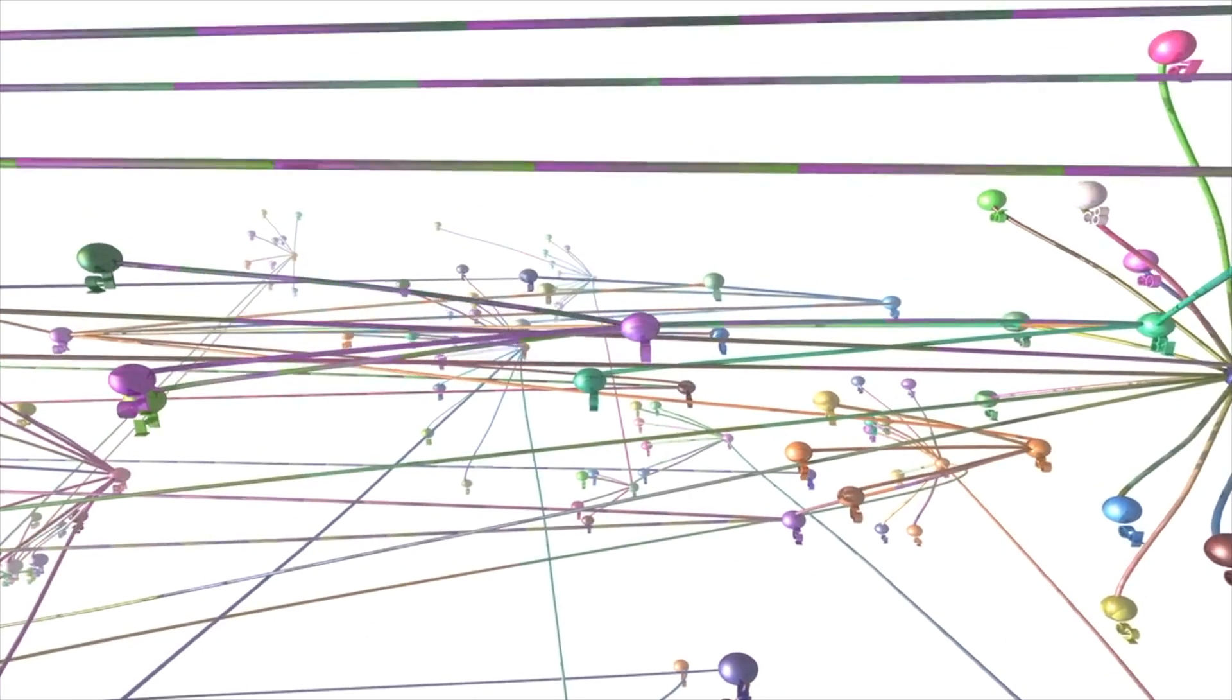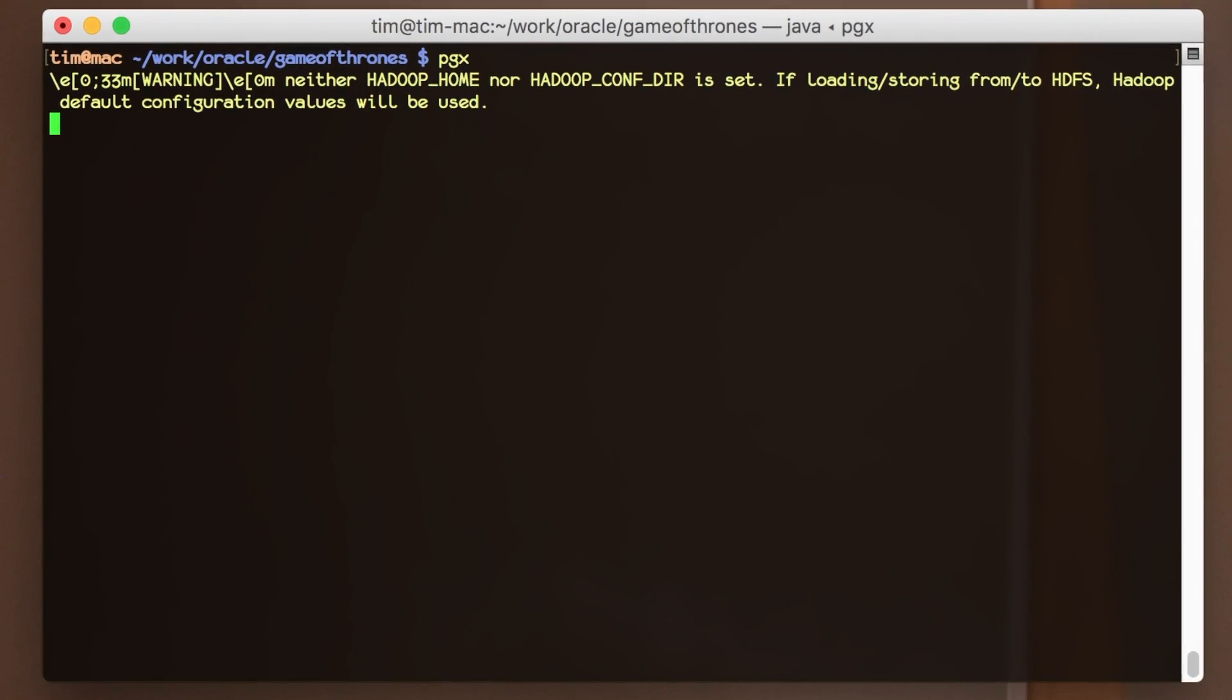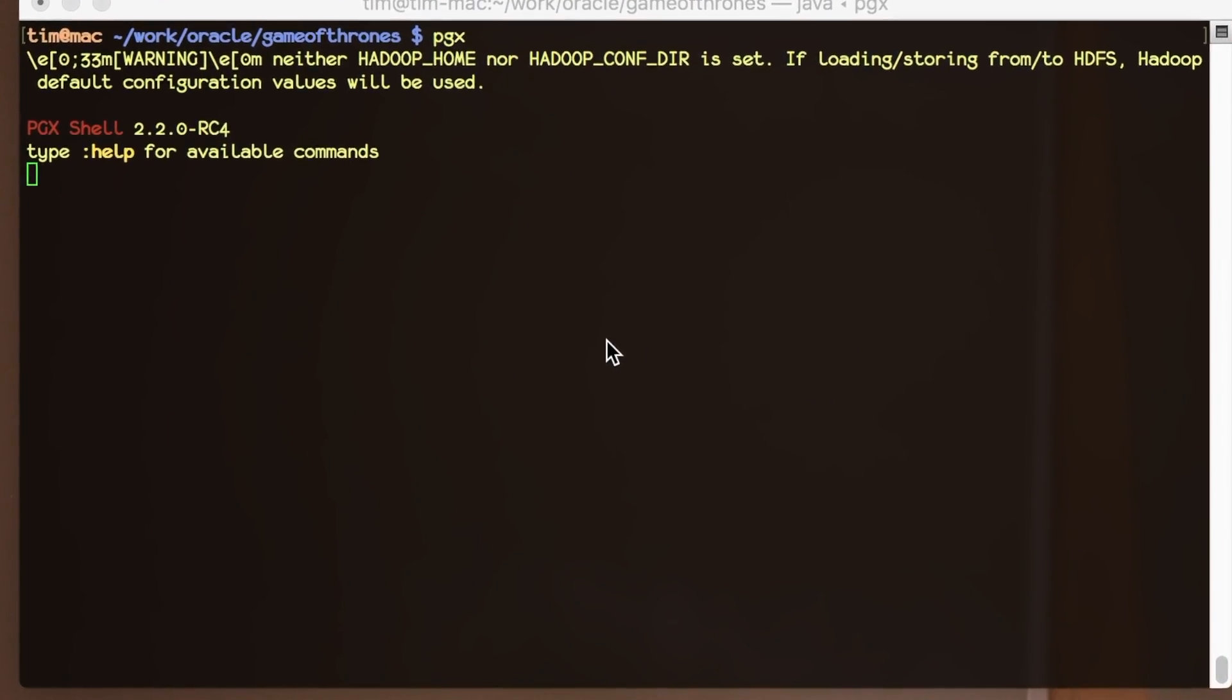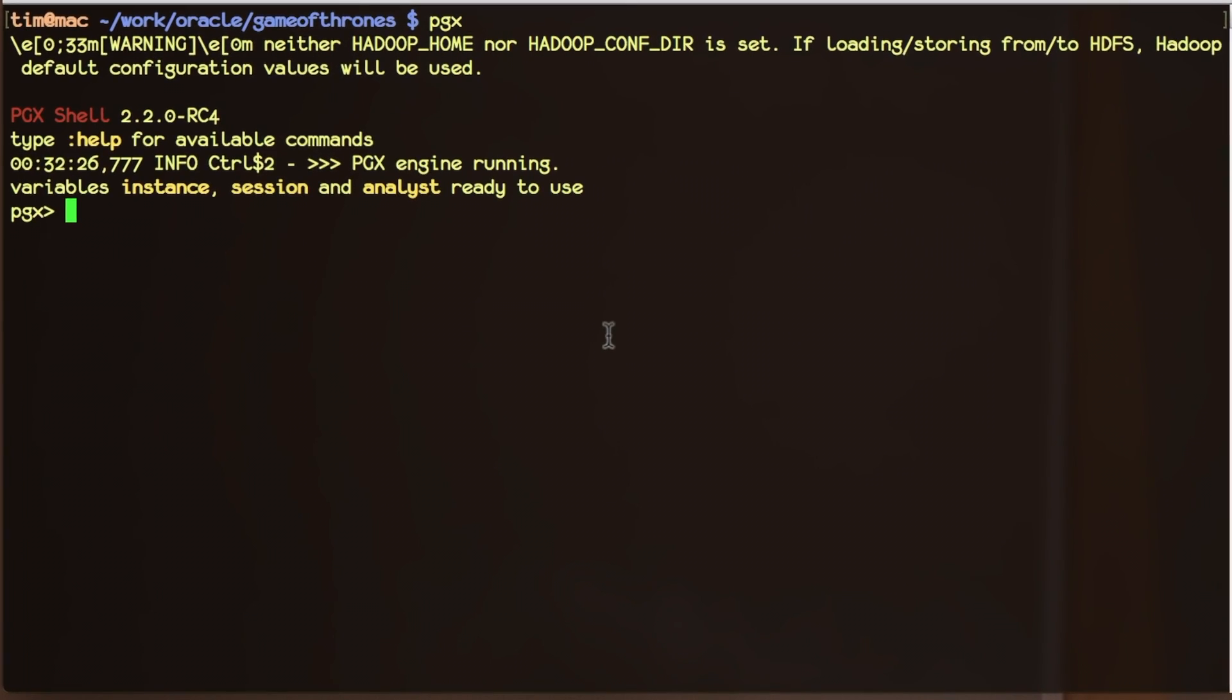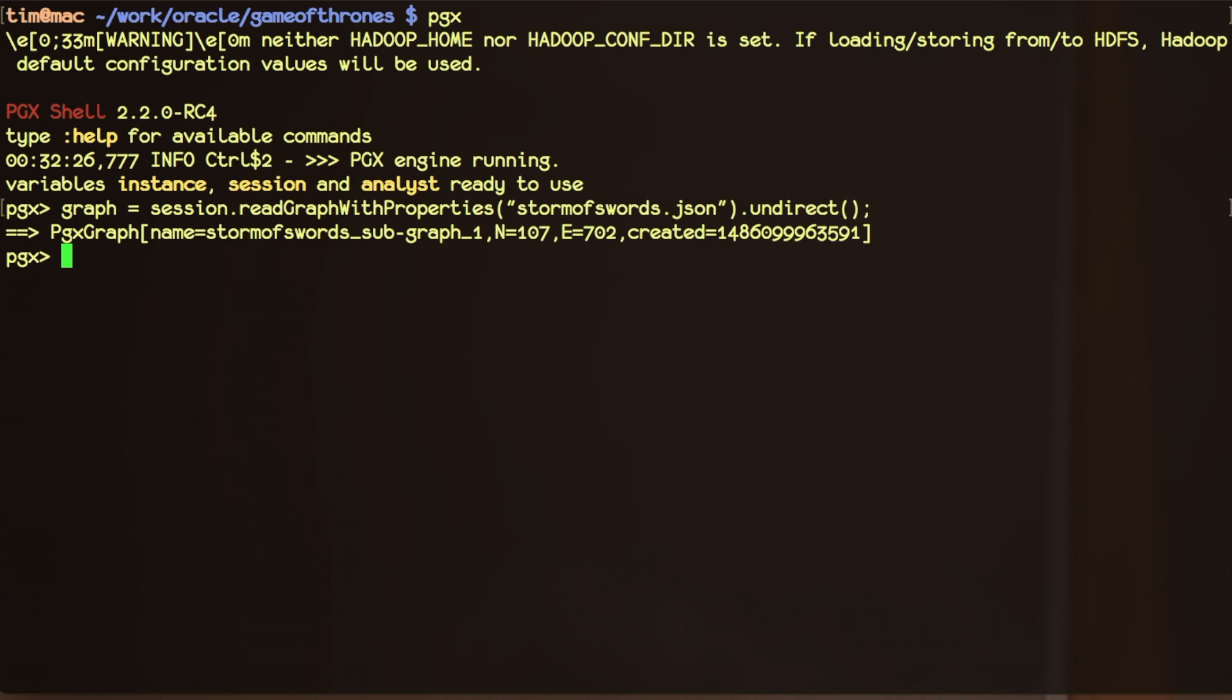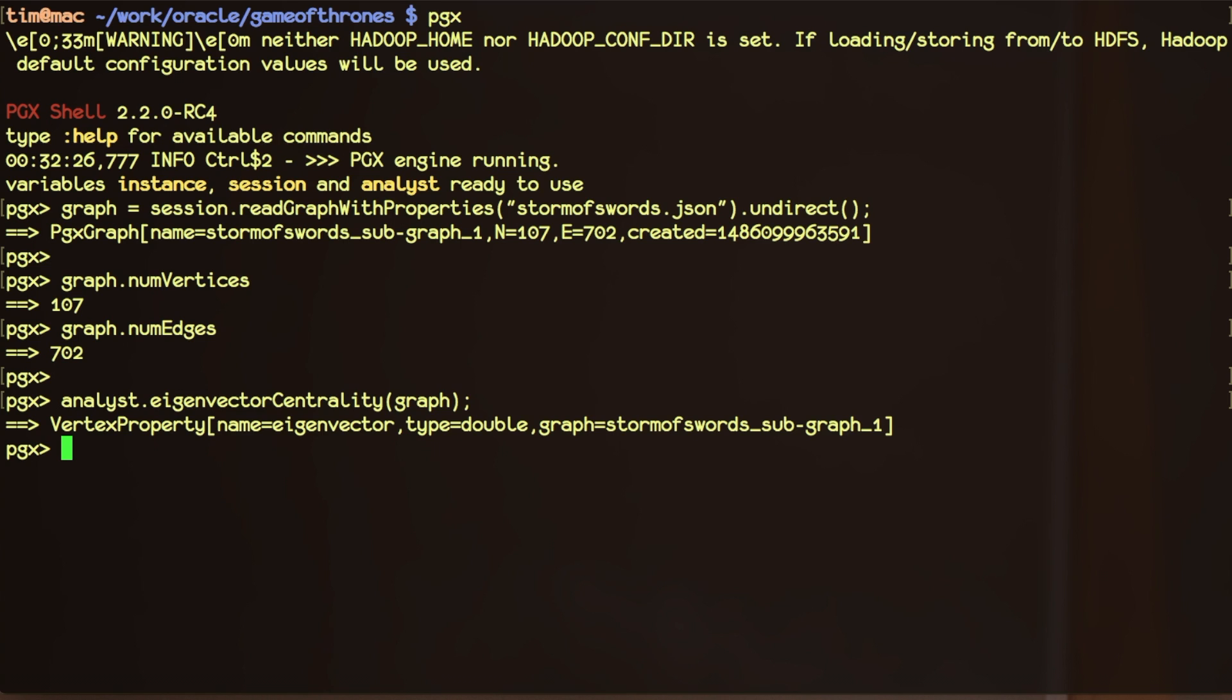So let's take a very quick look at PGQL in action using PGX from Oracle Labs. We're simply going to use the shell interface on the command line, and load a graph of the characters from Game of Thrones a local file, and create an undirected version of the graph. We can take a quick look at the number of nodes and edges in our graph, and then we can use the built-in Analyst to run a built-in graph algorithm, in this case eigenvector centrality, which is a measure of centrality somewhat like page rank and other ways of finding important graph nodes.